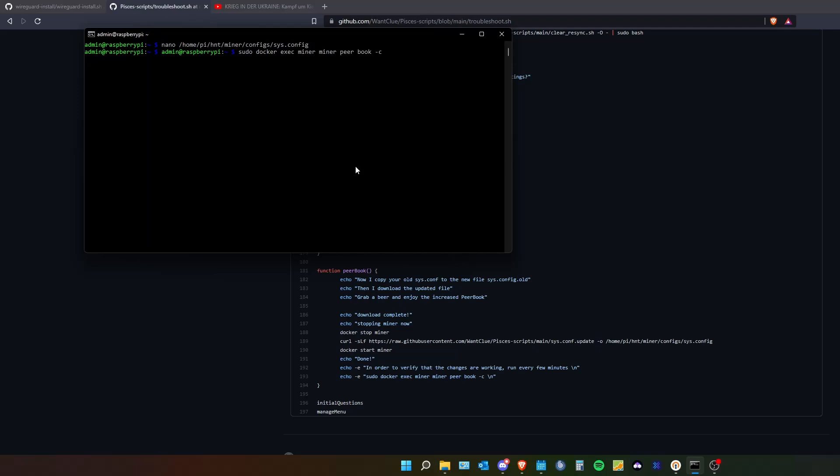If you do the command I will post in the video description down below and you run the sudo docker exec miner miner peer book dash c command, and you do it more often like every five minutes, you will see the peer book increasing.